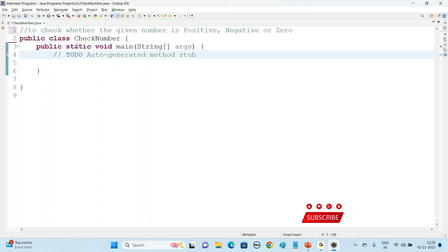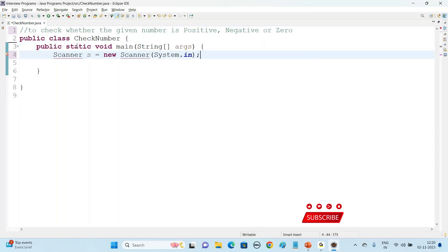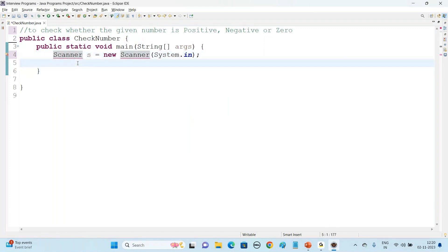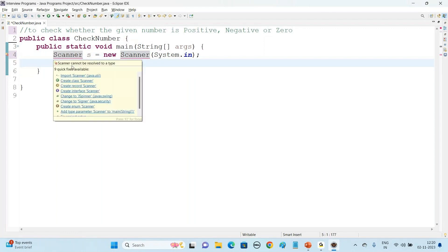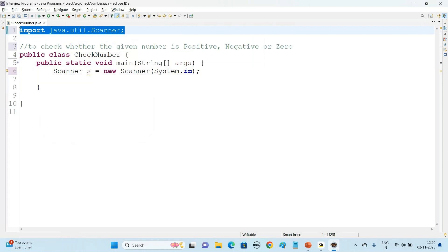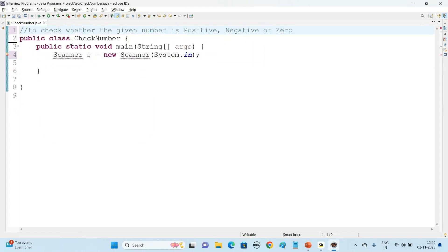Inside the main method, create an object of the Scanner class: Scanner s = new Scanner. System.in represents the keyboard, so whenever we use Scanner class, since Scanner class belongs to the java.util package, we need to import it. Just click the error and say Import — it's going to import our Scanner class from the java.util package.